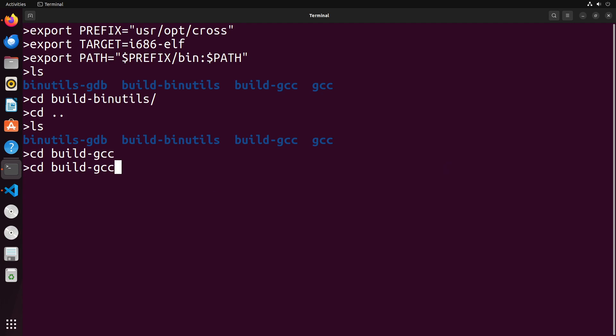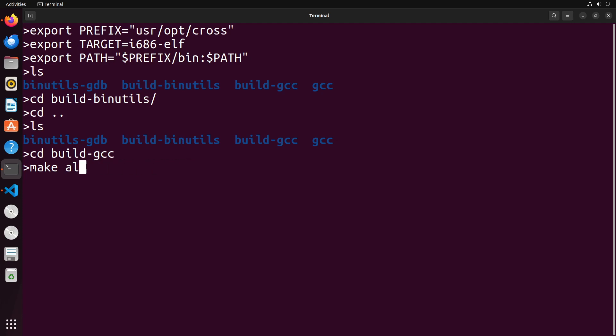And then we're going to do like before, we're just going to run some makes. So we're going to make all-gcc, make all-target-libgcc right after that. And then you're going to make install-gcc. And then we're going to make install-target-libgcc. Once you've done that, you should have GCC now set up.